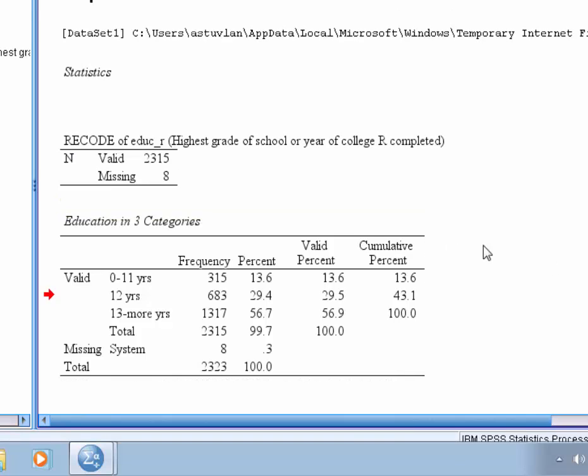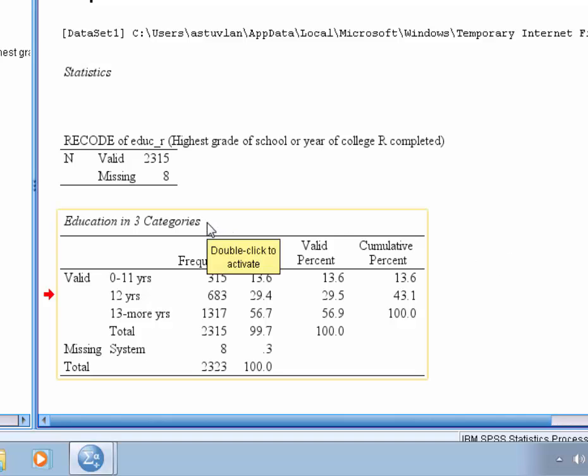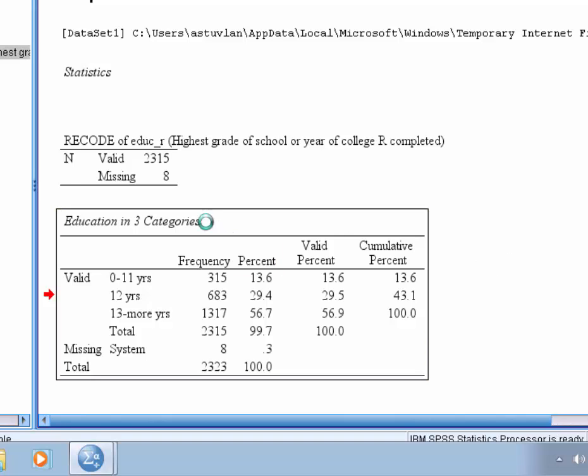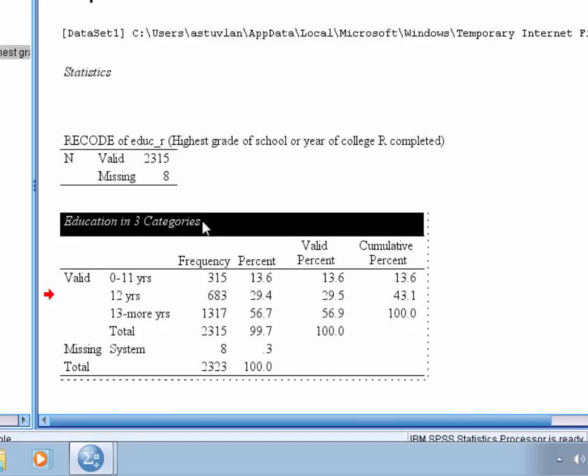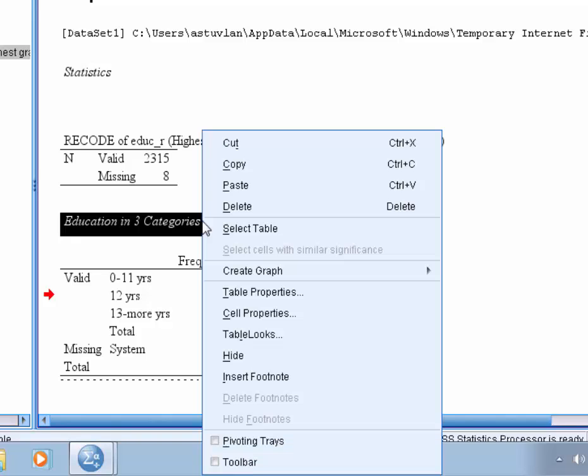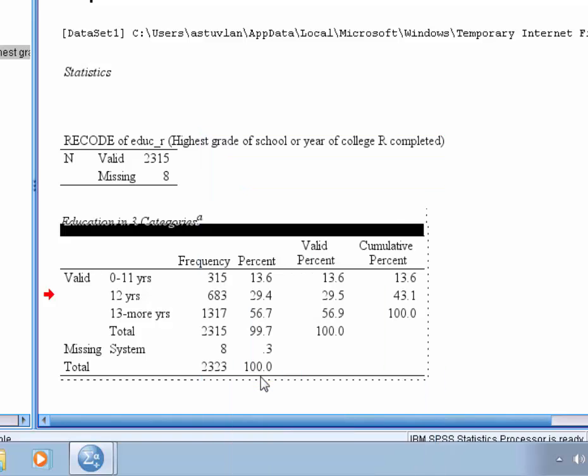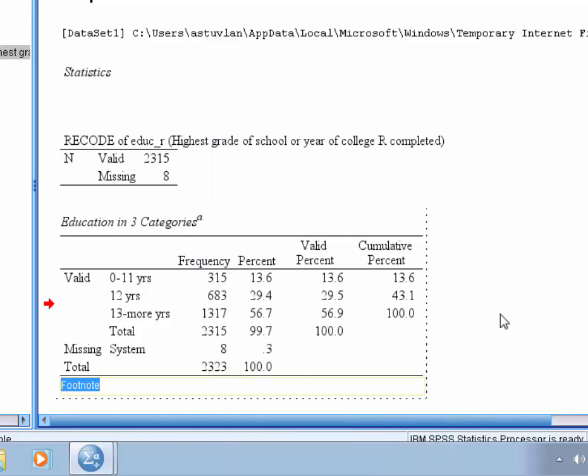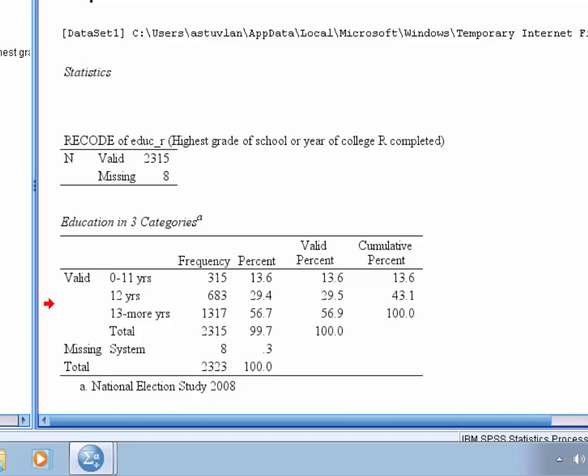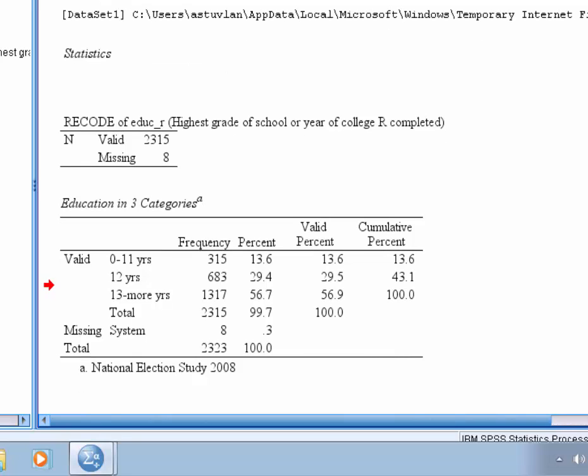Now we want to add a footnote to the title that lists the source for this data. So we're going to right click after highlighting the title, and we're going to choose insert footnote, and we're going to type the National Election Study of 2008. All right, so we have the title changed, and then it points us to the data source.